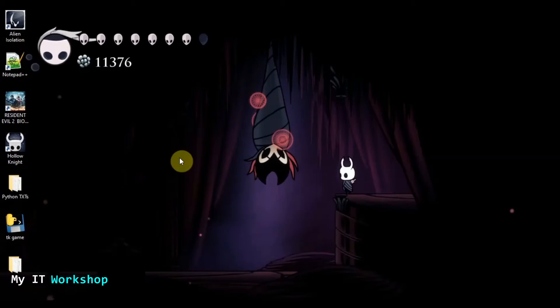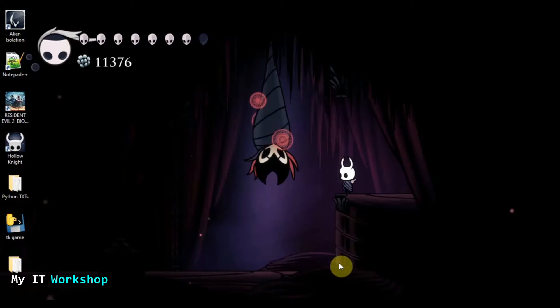Hello IT pros and welcome back to my IT Workshop, this is Alvin Drill. As you can see this is my desktop computer and the icons are a little bigger so you can see better what I do. In this video we're going to be working with Python — I haven't done a Python video in a few months — and we are going to be working with text files, so how to generate something and save it to a txt file.